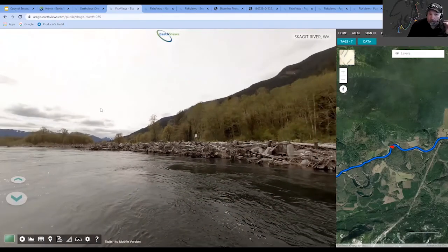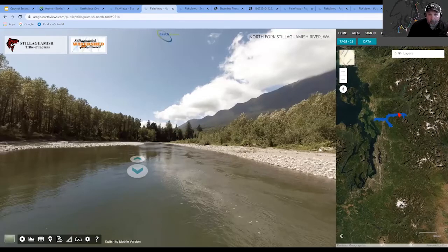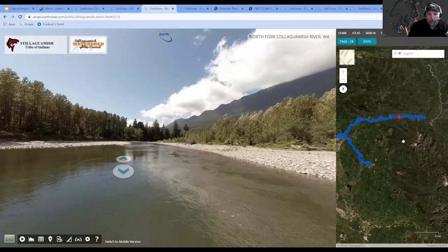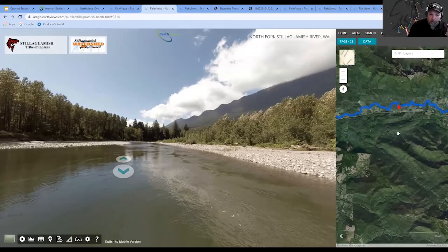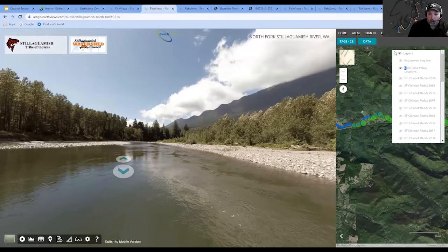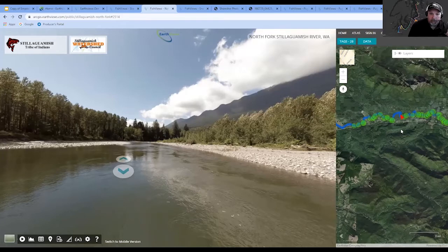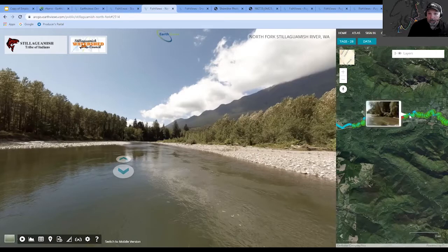Another river up north that we mapped is the Stillaguamish. We worked with the Stillaguamish Watershed Council and the Stillaguamish Tribe to map this river. One of the things they were excited about was showing features of the river that they had data for as feature layer services. For example, you can look at cold-temp inflows they had mapped previously — measuring differences between seeps coming into the river and the median water temperature. Bigger circles indicate bigger differences, smaller circles smaller differences, and you can click on them to get information from a pop-up.